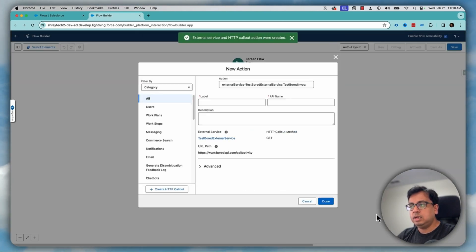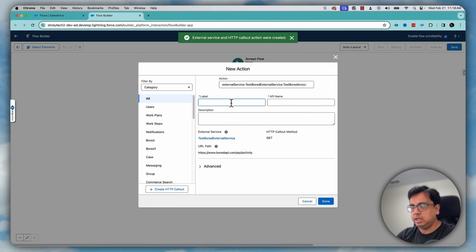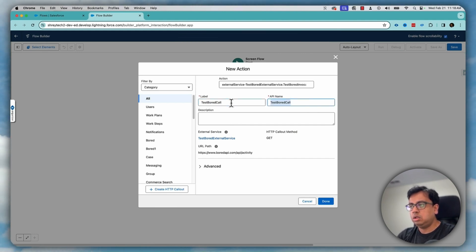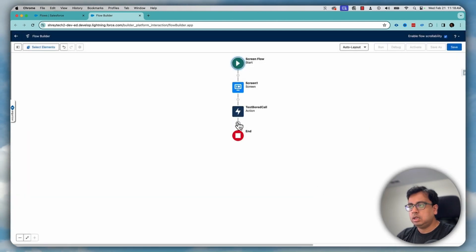And now what you can do, you can give it a name as test board call and click on done.